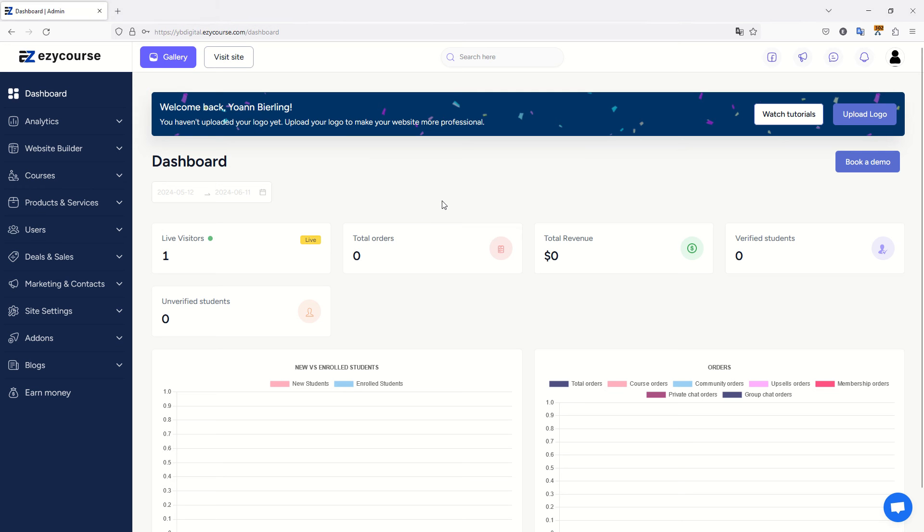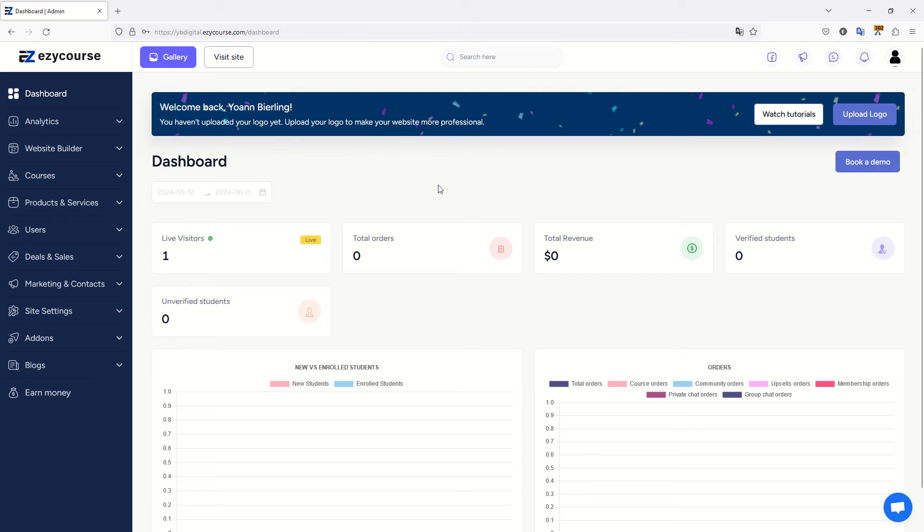I have now uploaded a full course on EasyCourse. I say early because I had some troubles with quizzes, but I have uploaded all videos and created all sections for one course. We will now have a look at it and see how it looks.